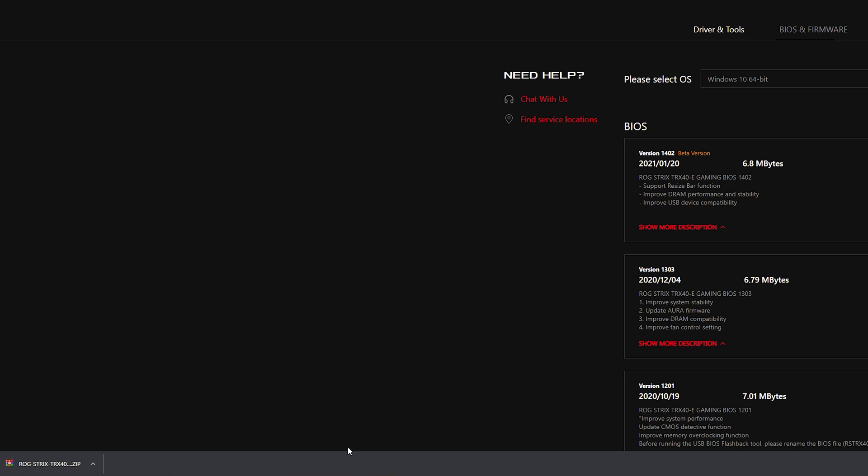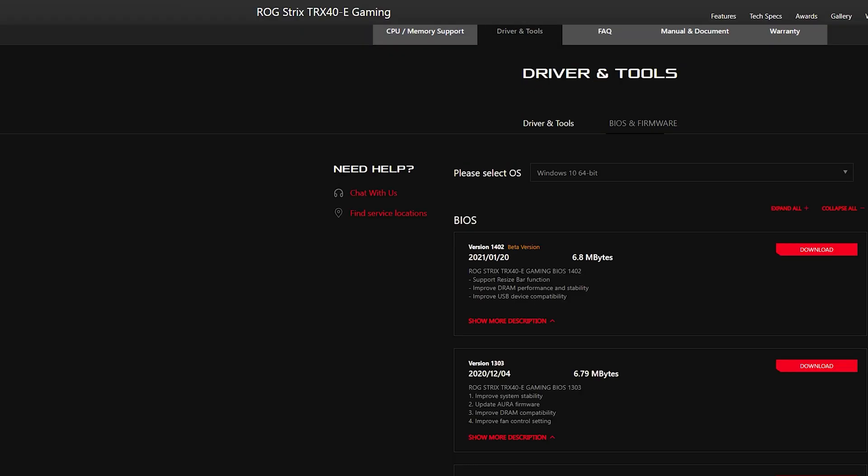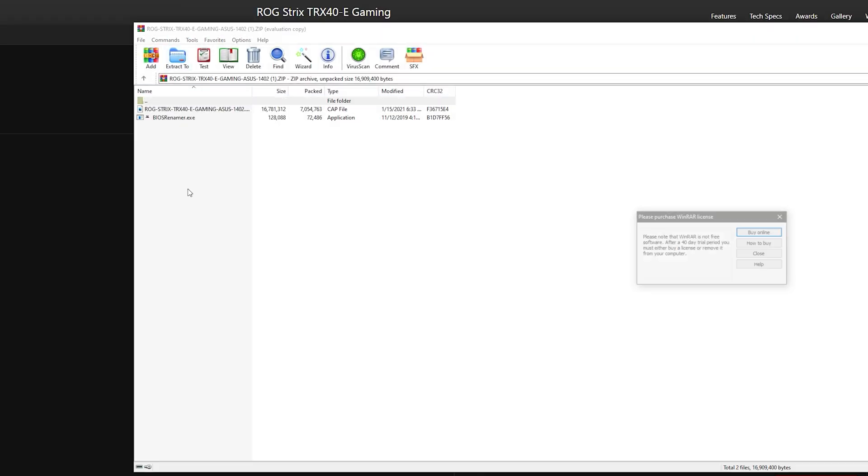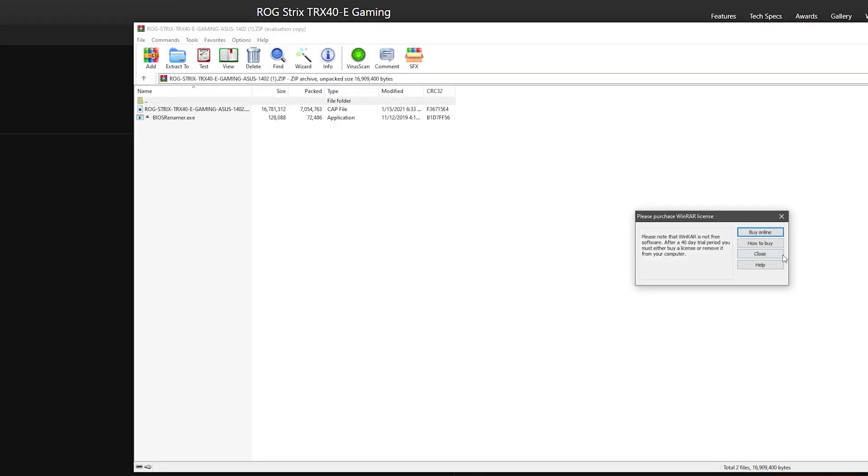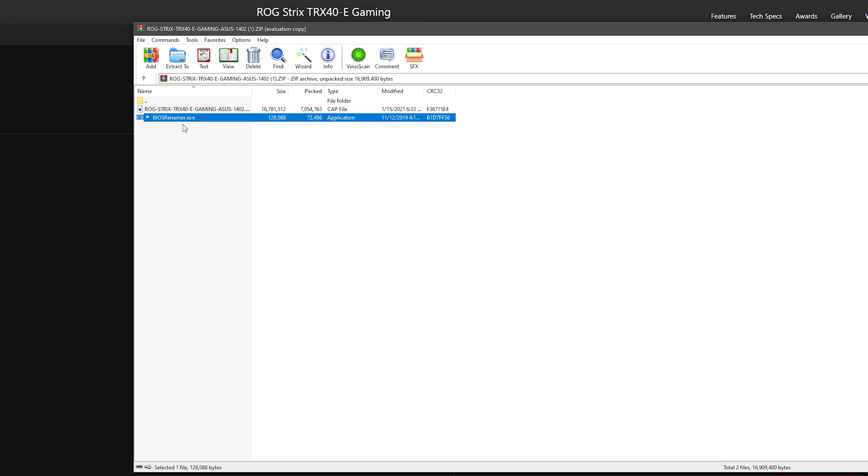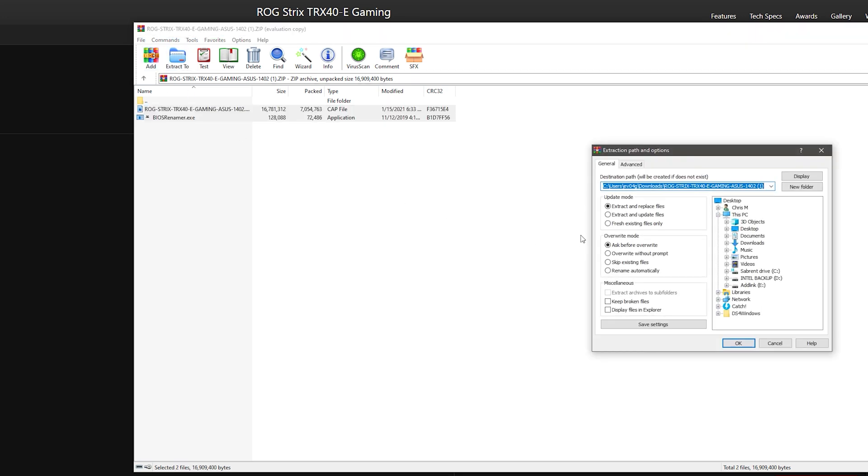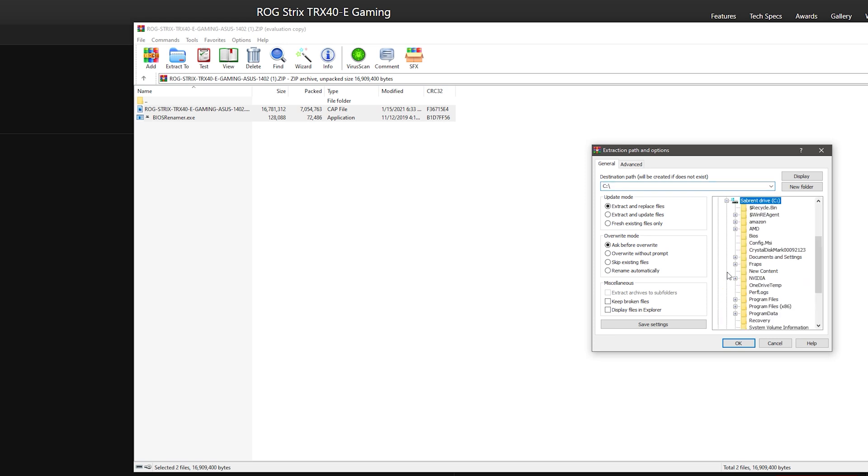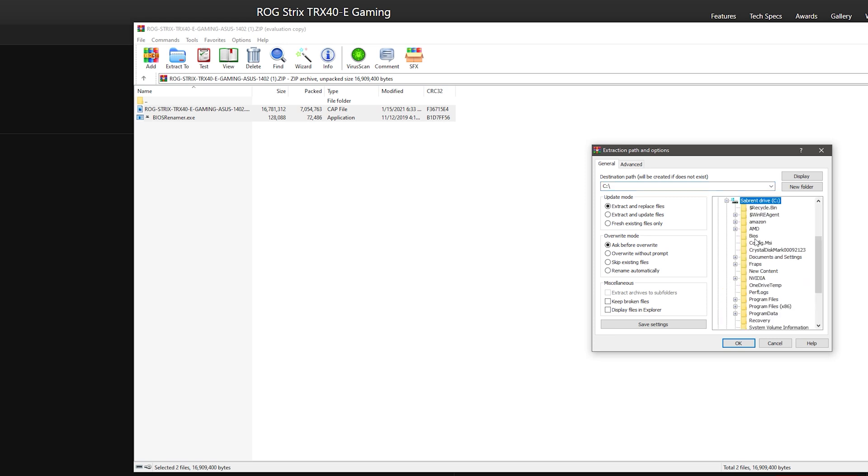It should download into a zip file. Make sure to have WinRAR or WinZip installed in your system. If you do not have it, I will make sure to have it in the description box as well. What you have to do is open this up and extract it to somewhere you will remember. Extract both of these files here. One says ROG Strix TRX40E Gaming, it's also a friendly reminder that you have the correct BIOS for your motherboard, and you'll see BIOS Renamer. Just highlight both of them. Extract them to somewhere you will remember. I always extract them to my C drive and I actually have a specific folder called BIOS.